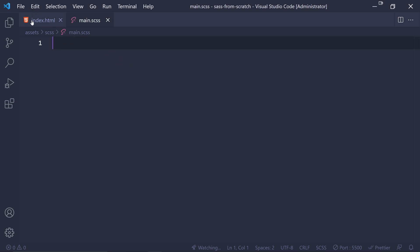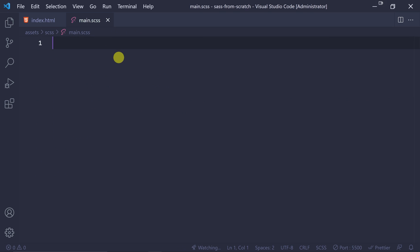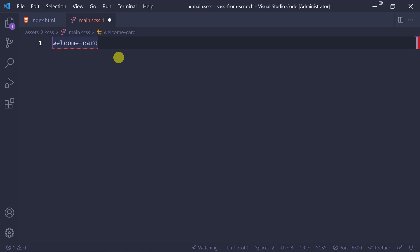So we have to use the class name 'welcome card' - copy and paste. Since this is the class name, I'm going to use the dot notation. I'm going to edit the CSS code. You can see the HTML/CSS videos - there are already our videos.